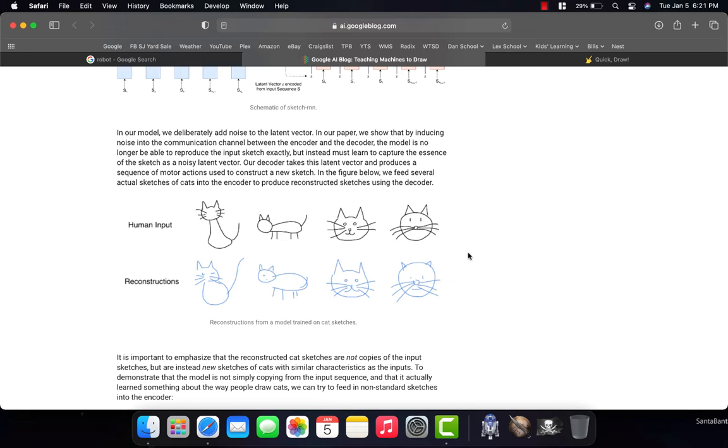And if you said to a computer, what are these things, that would be something that is such a complicated, hard thing for a computer to figure out. Most computers would never be able to, because they would have no idea.